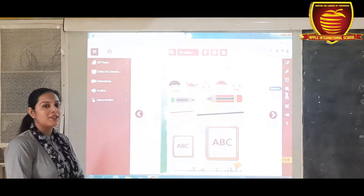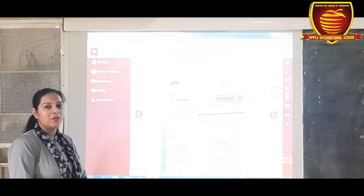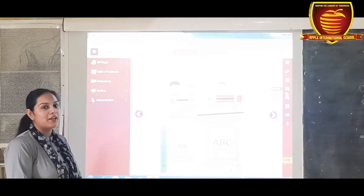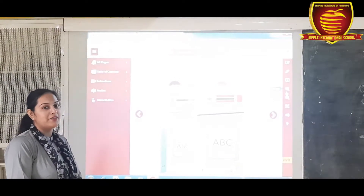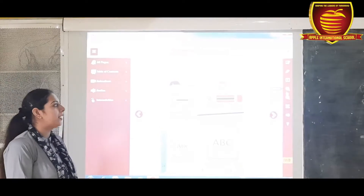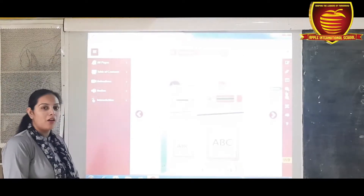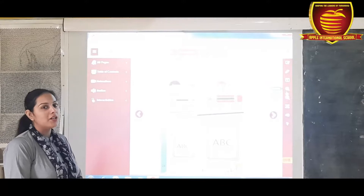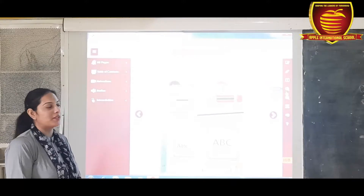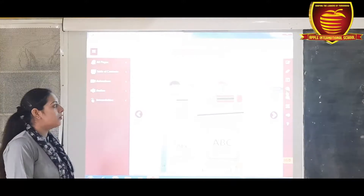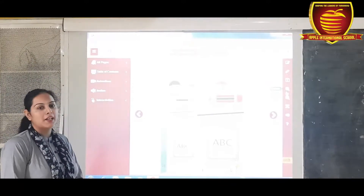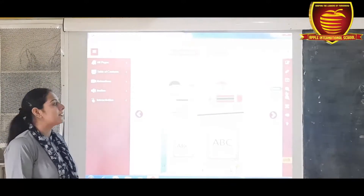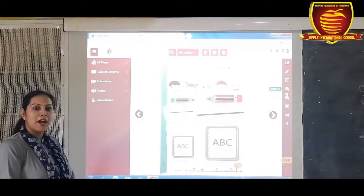Hello students, today we are going to start a very interesting topic, that is long and short. So before starting, let's sing a rhyme.